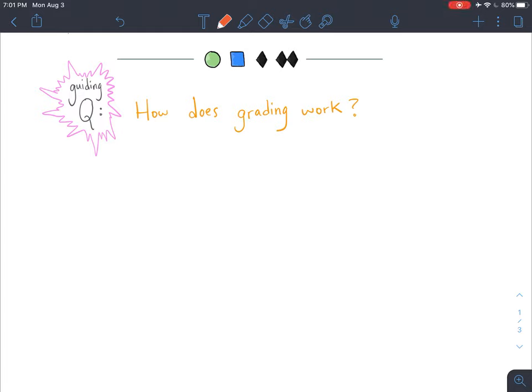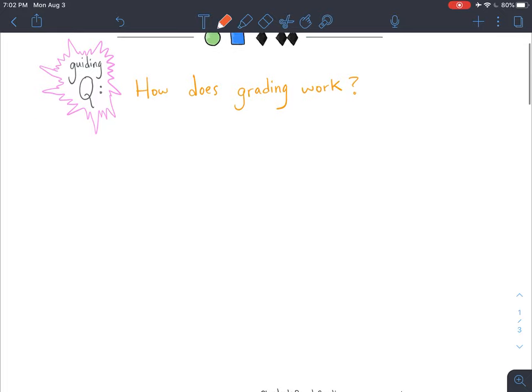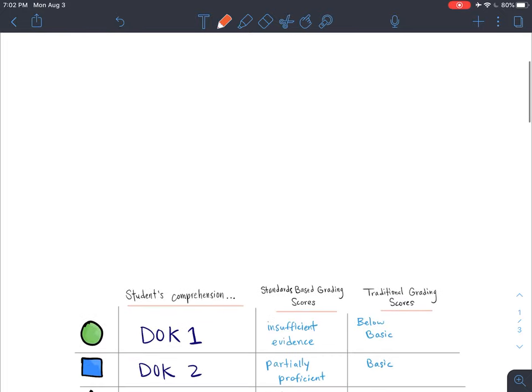What's up teachers, it's Nickel here, and we're going to look at how grading works using the ski slope model.